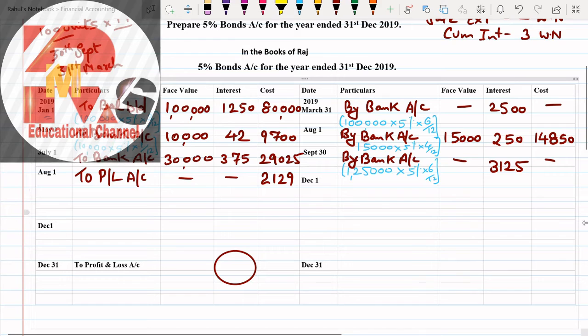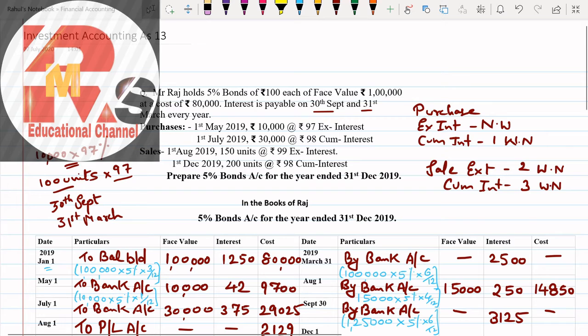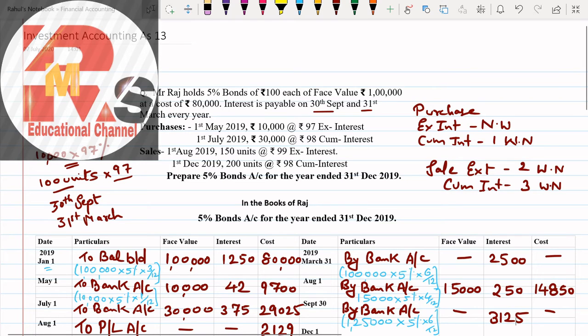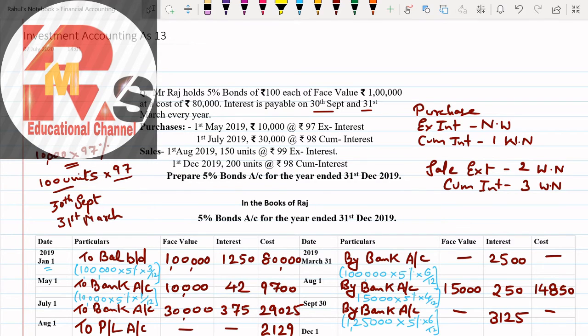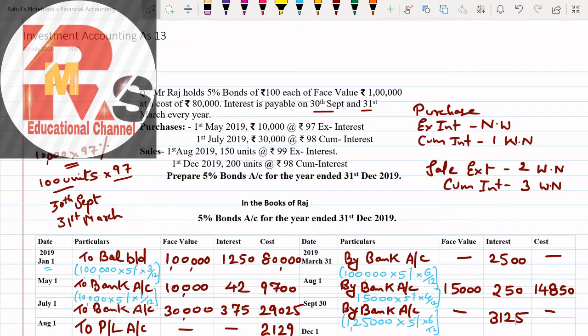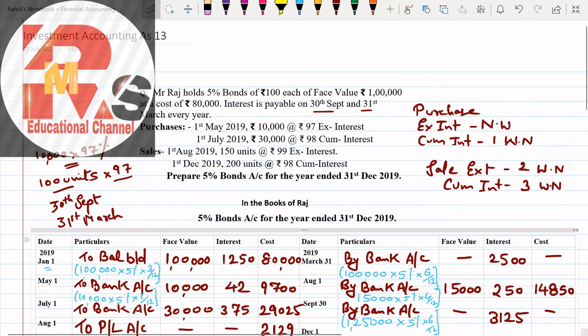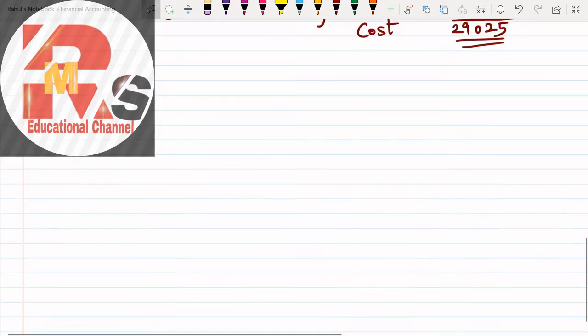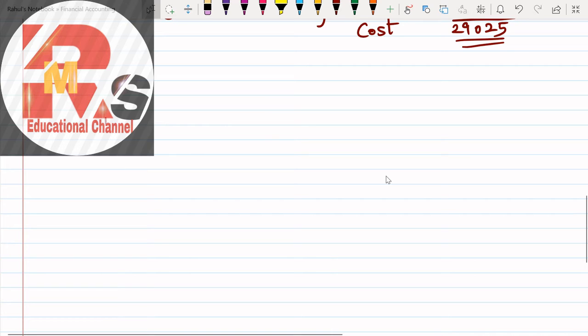We have completed everything. Now let us move towards the last transaction. The last transaction is a new point of this question which we have not solved in the previous question. The last point is sale cum interest. Pay attention: whenever you have sale cum interest in the question, we have to make three working notes. I repeat again: whenever the transaction is of sale cum interest, we have to make three working notes.